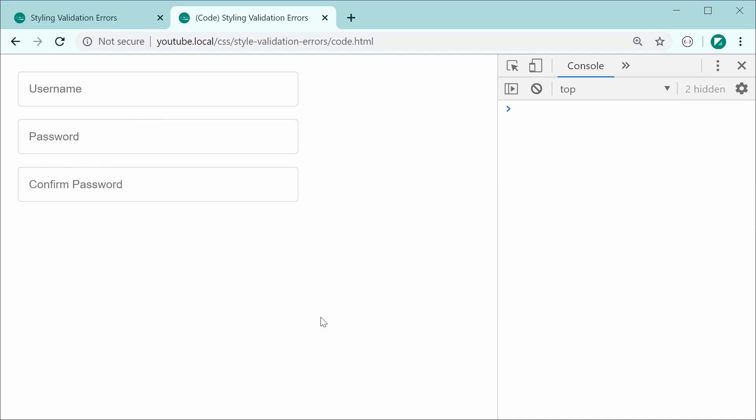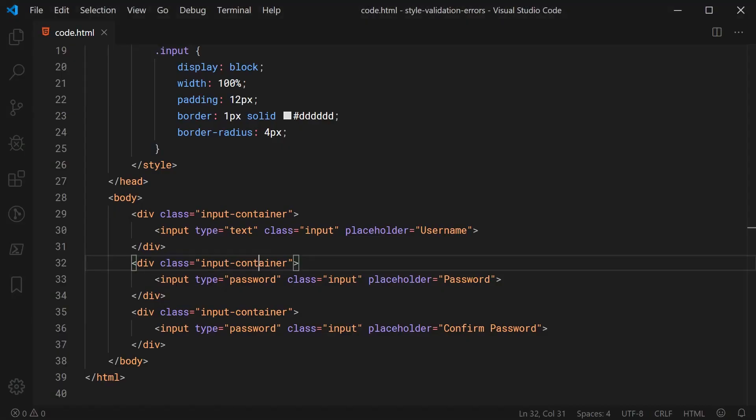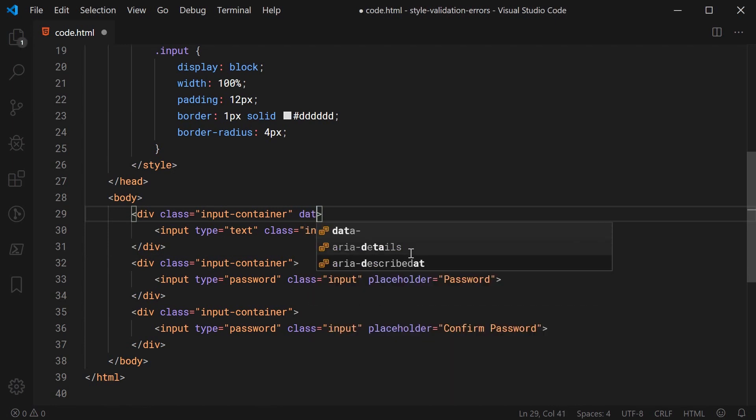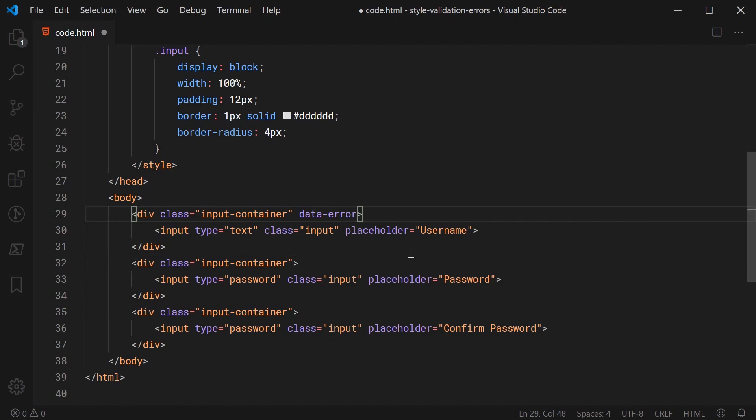Now let's move on to the main part of the video and that is going to be the actual errors. So the way this is going to work is we're going to be making use of an attribute on the actual input container and then we're going to be using a CSS pseudo class to create an element which displays that error.